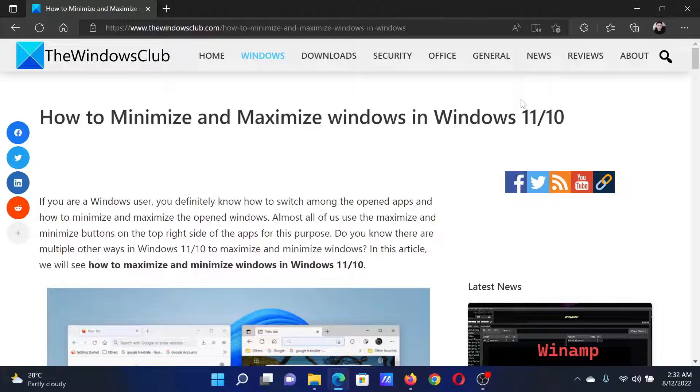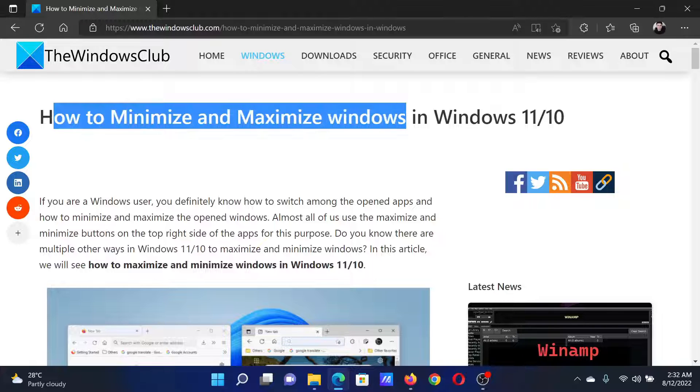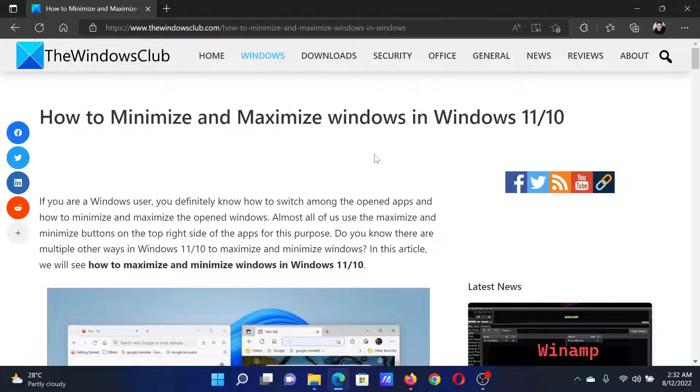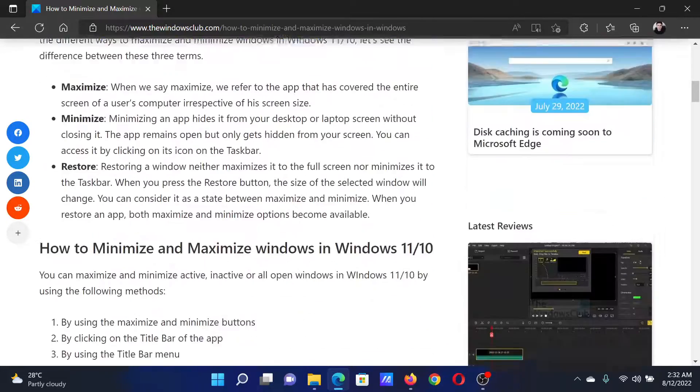Welcome to the Windows Club. If you wish to learn how to maximize and minimize windows in your Windows computer, then either read this article on the website or simply watch this video. I will guide you through the procedures.